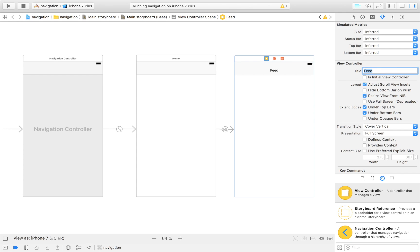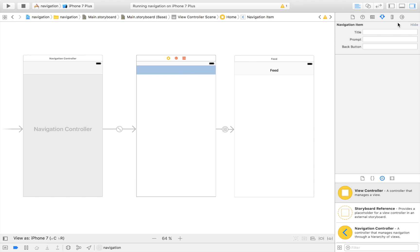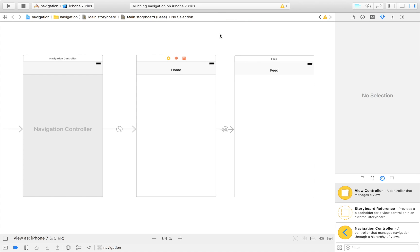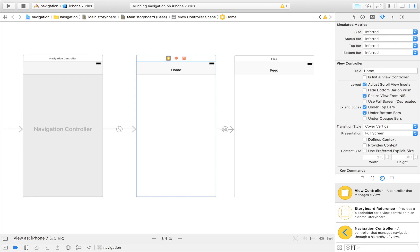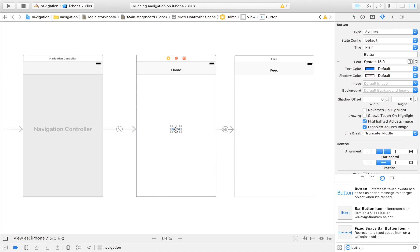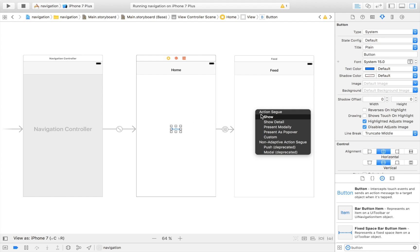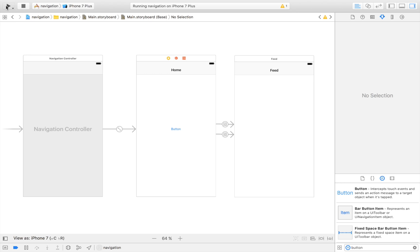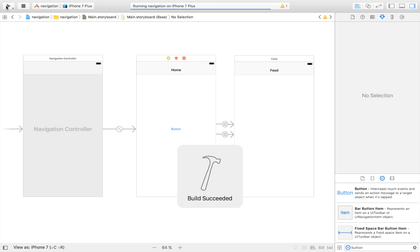Now I'm going to give each view controller a name. I'll click on my first view controller and give it the title 'Home', making this my home view controller. The second one I'll call 'Feed'. The home view controller is where the user is initially taken to, and then they can click a button — which I'll drag in now — that takes them to the feed. Let's control-drag over to the feed and click 'show', then launch the app.